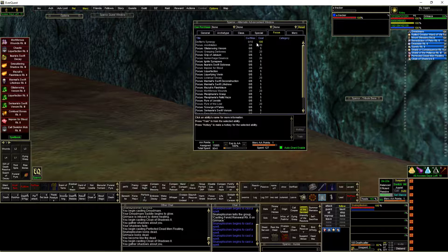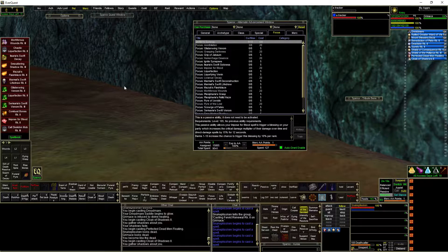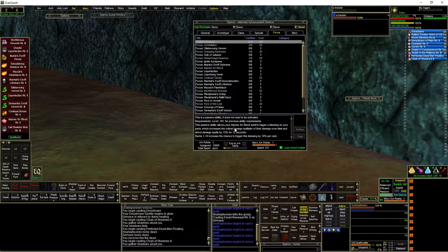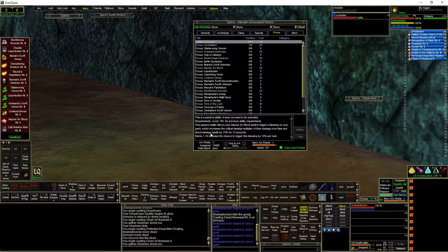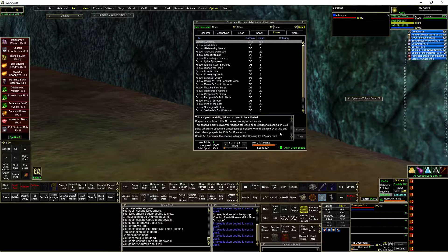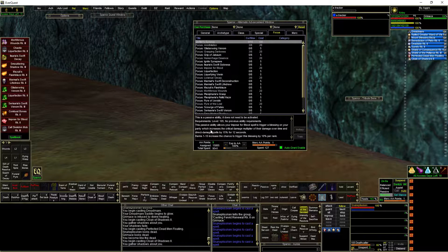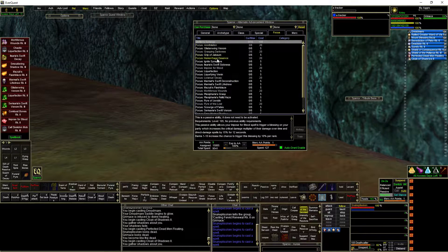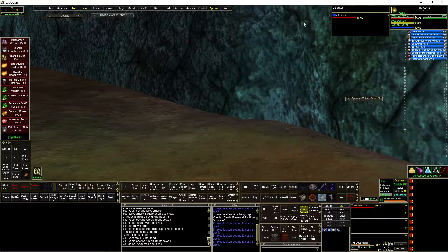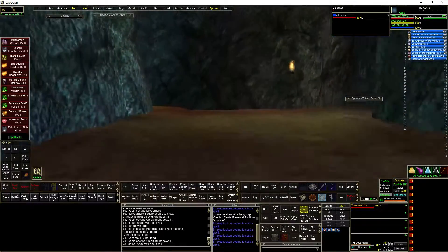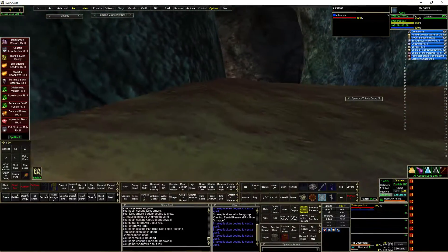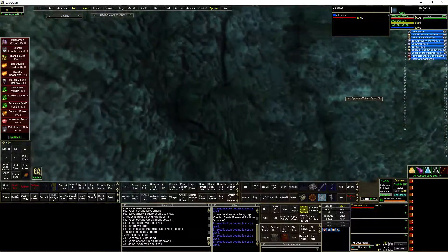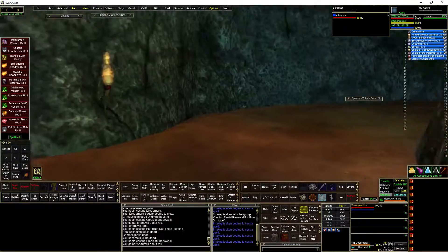New stuff here. Glyphs, new focus. Defiler Synergy. Passive ability allows your impose for blood spell to trigger a blessing on your party which increases the critical damage multiplier for damage over time direct damage spells. Wow. As a Necro, that's probably the best one. But all these are pretty good. Would definitely help DBS. From the mobs I did kill, it seemed like I was getting about 1 AA per kill.